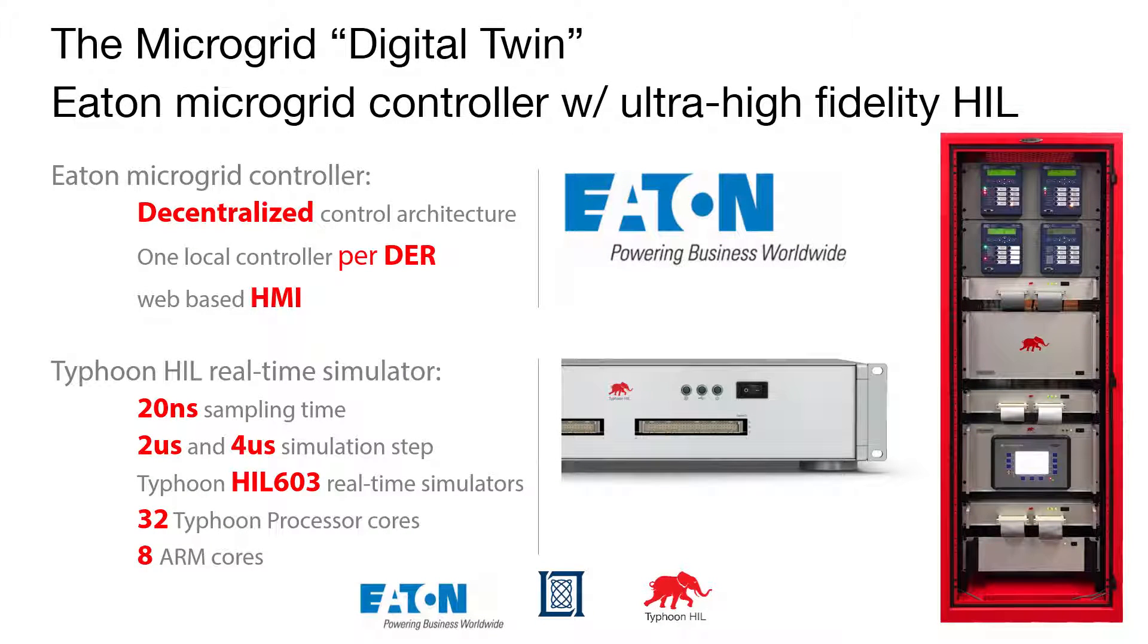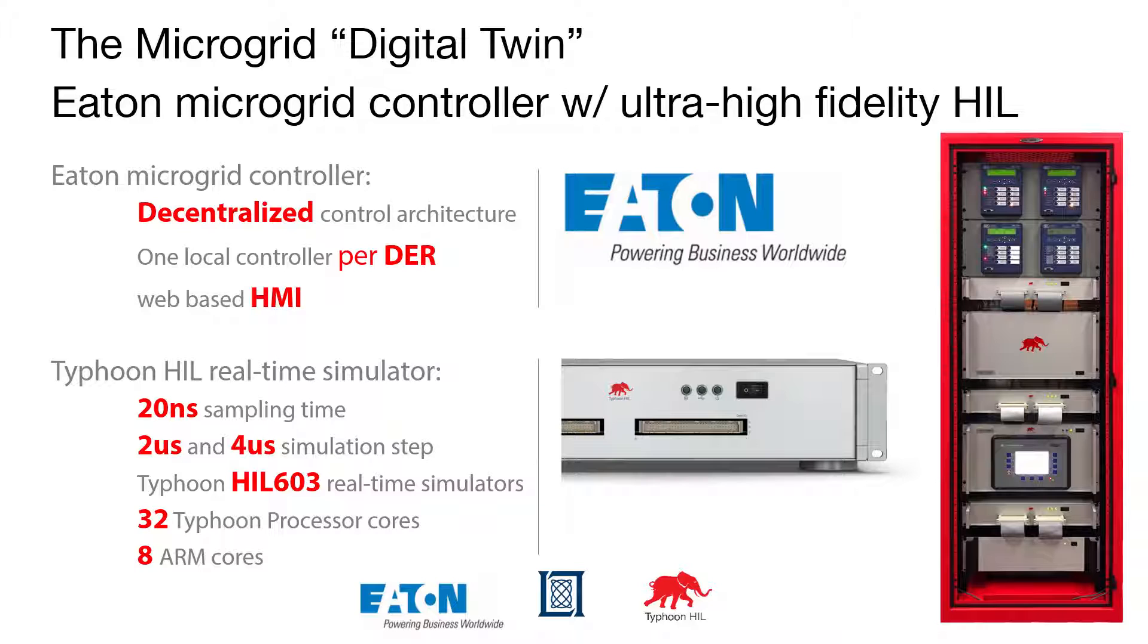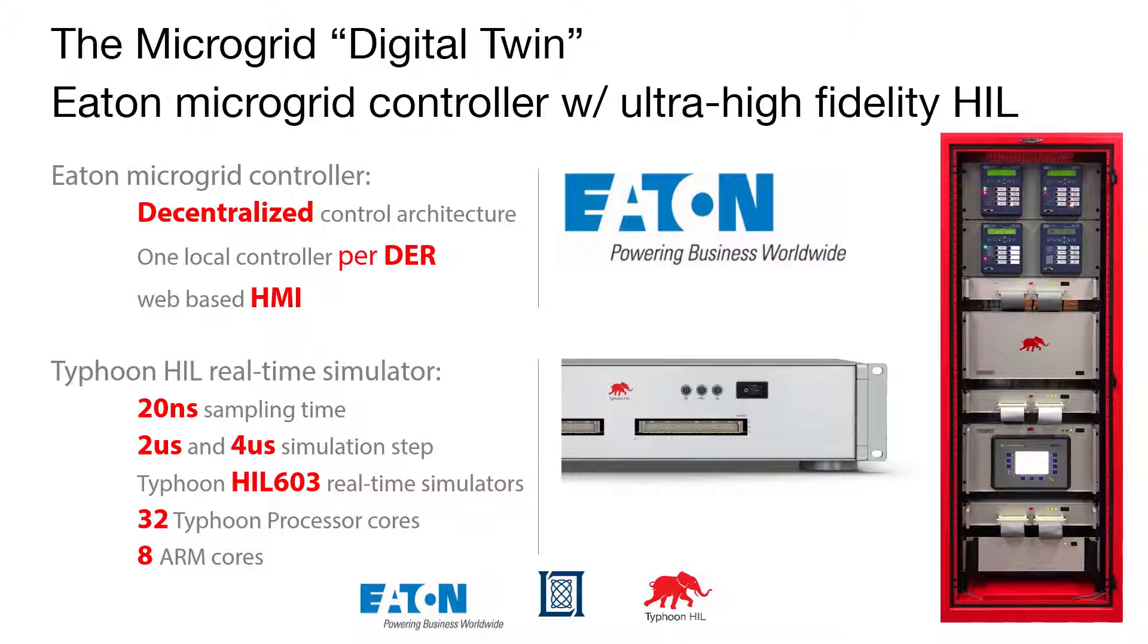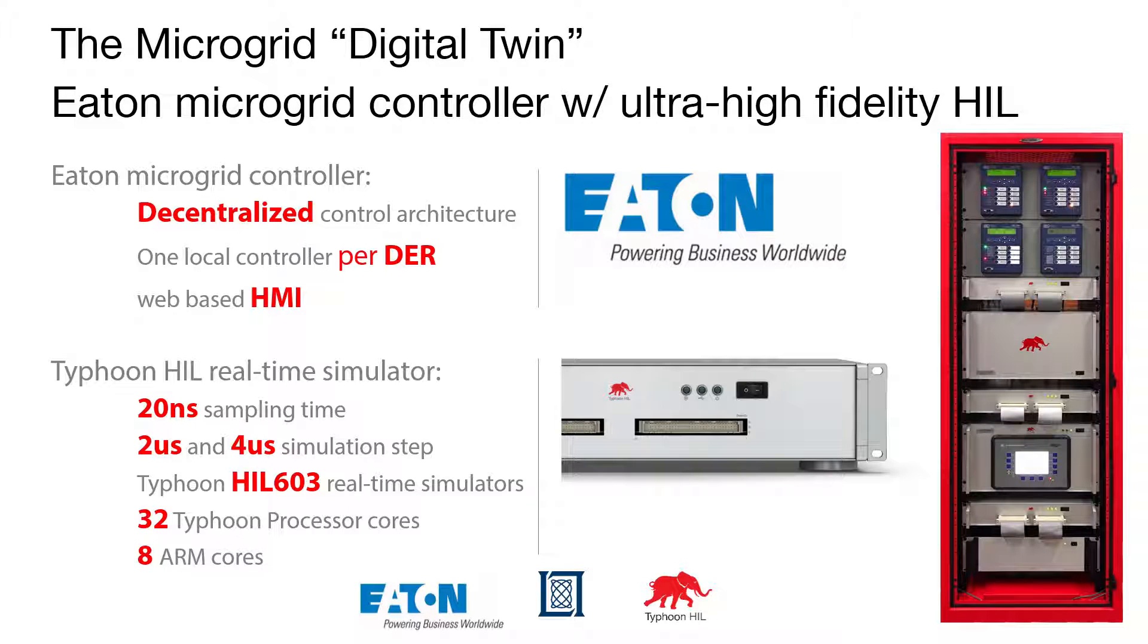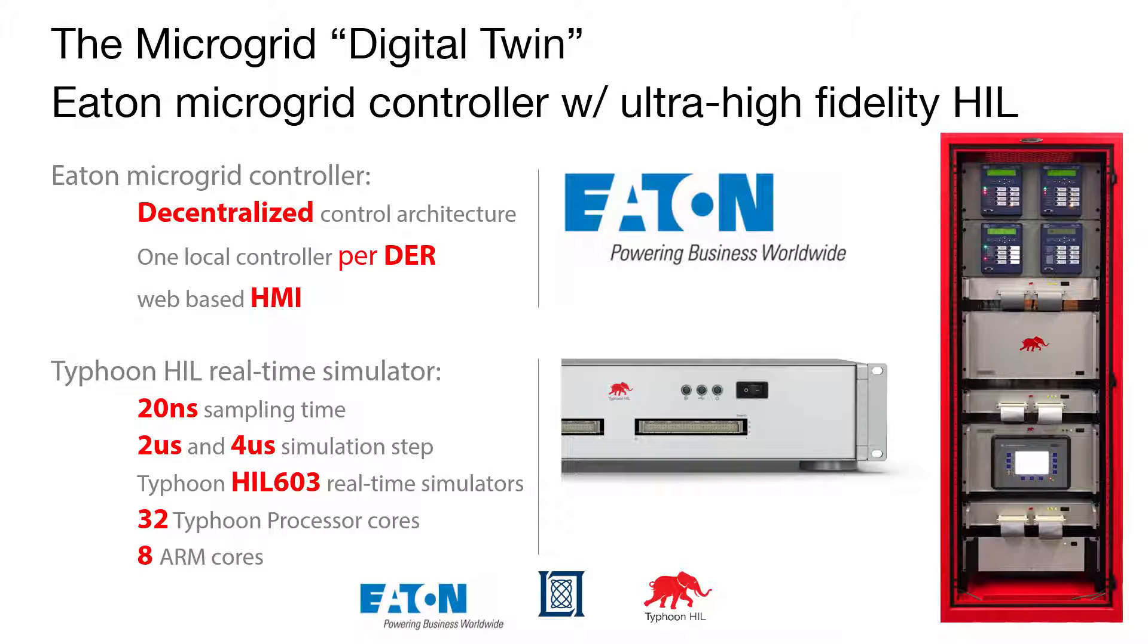This is a demonstration of the Eaton microgrid controller with a Typhoon HIL ultra-high fidelity microgrid testbed. This controller hardware-in-the-loop test bench emulates a real microgrid, allowing for thorough testing and validation of primary, secondary, and tertiary controllers.